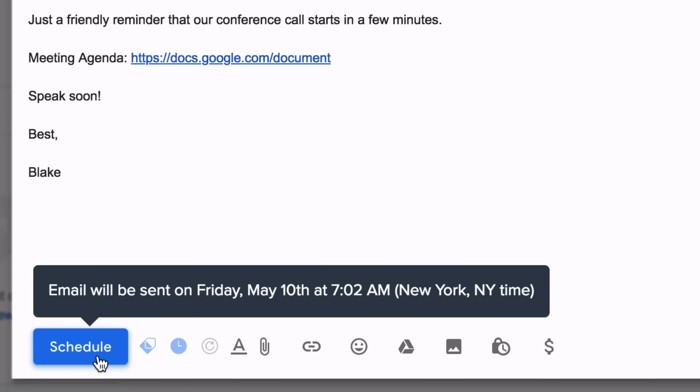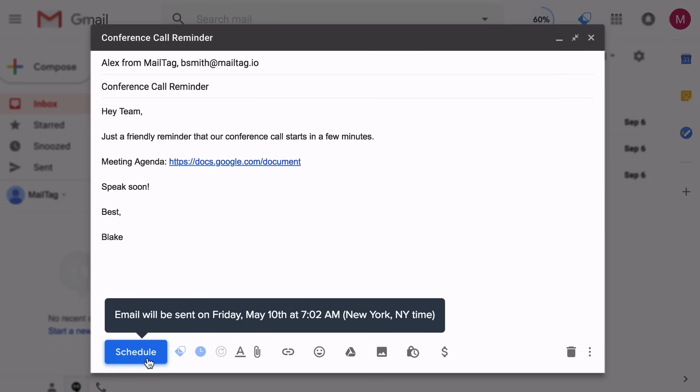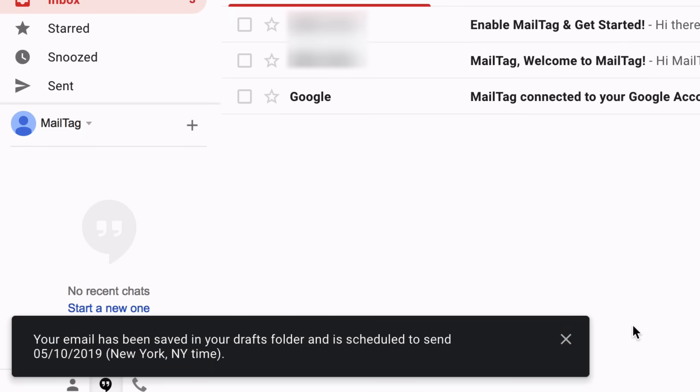If you hover your mouse over this button, you can double-check your email's delivery details one last time before scheduling. Once the Schedule button is clicked, your email will be saved as a draft and sent at the time that you specified.